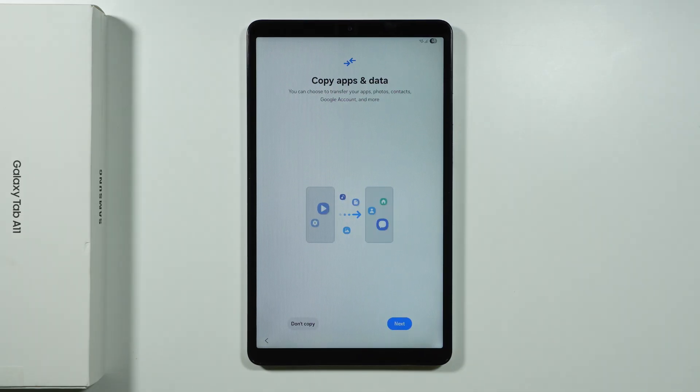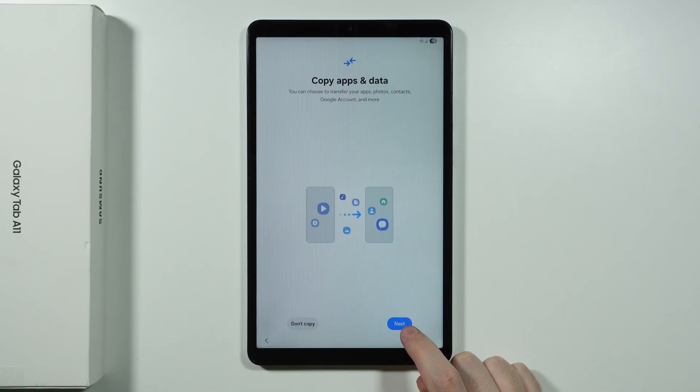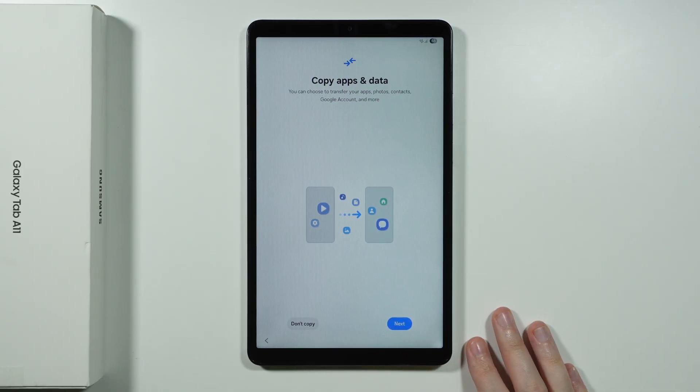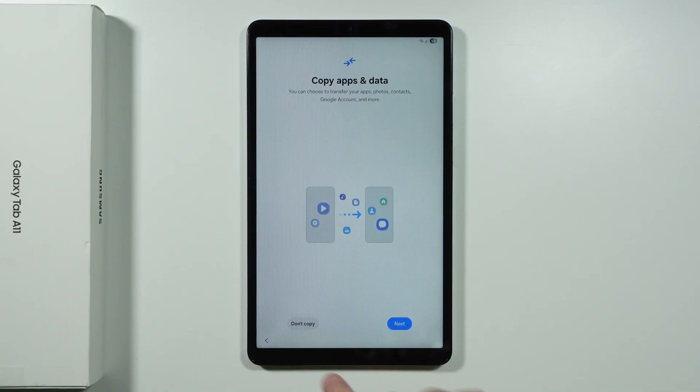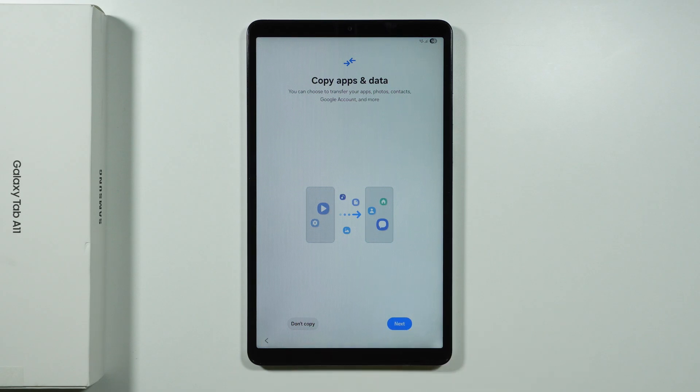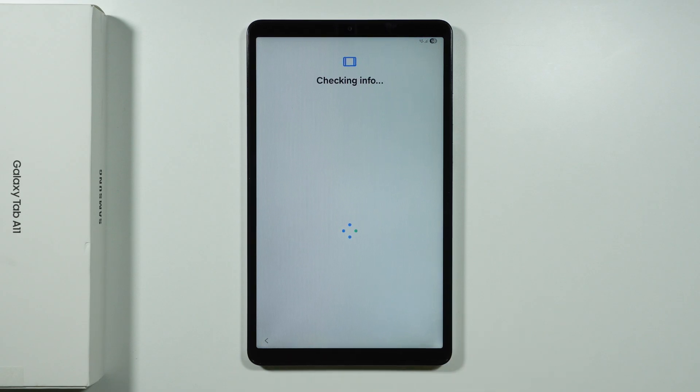After that you can copy apps and data if you want to. So if that's the case then we can just go next. And if you once again want to perform a clean setup, then in that case you want to choose to not copy. In my case I'm going to choose to not copy anything. I still want to perform a clean setup.